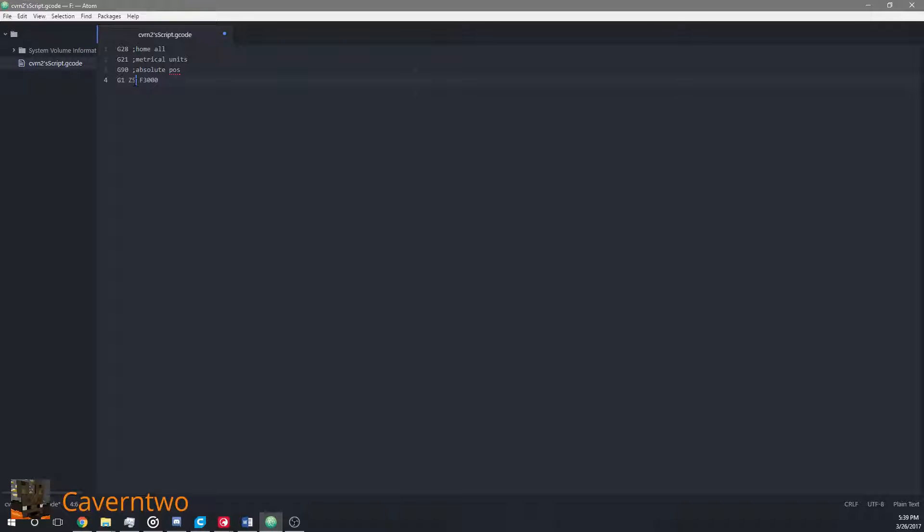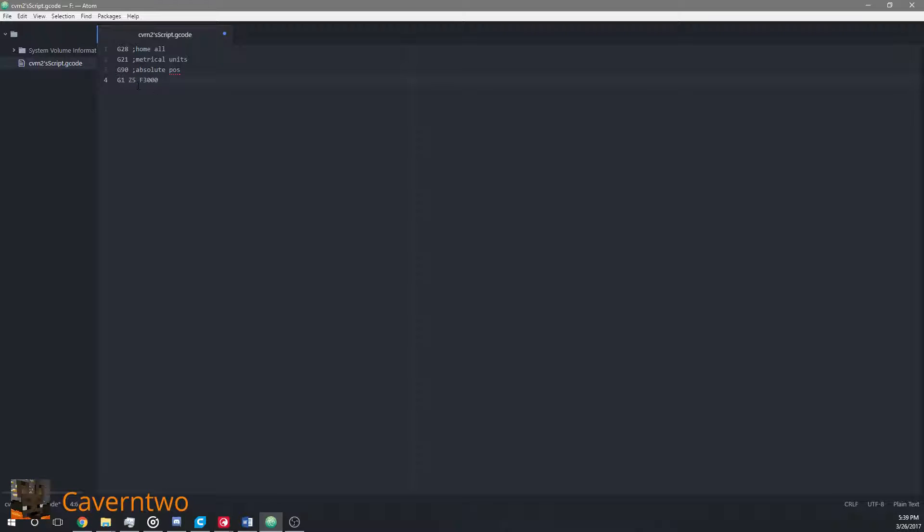Imagine that the Z axis is at 10 and this command is executed with absolute positioning. The Z axis will move down to 5 but with relative positioning it will move up to 15. So keep in mind the difference.